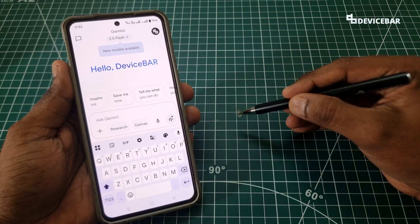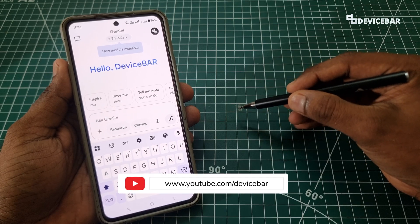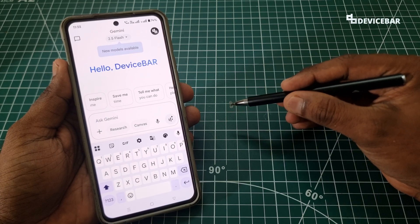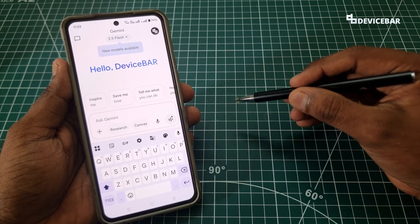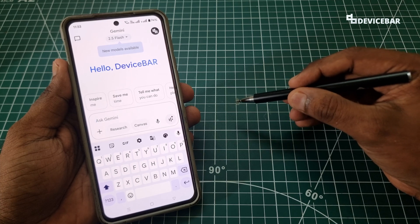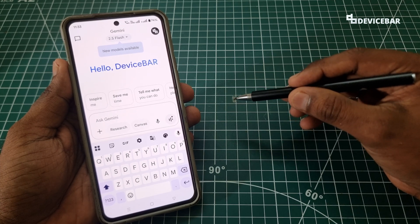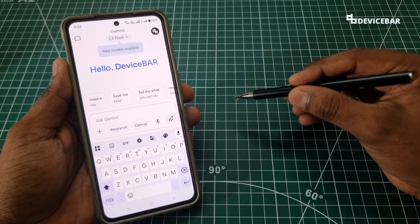Hello everyone, I hope you are doing great. This is Pradeep Kumar from Device Bar. In this video, we will see how to change the Google Gemini voice to male or female, and also change the voice to other languages like Tamil and Hindi.